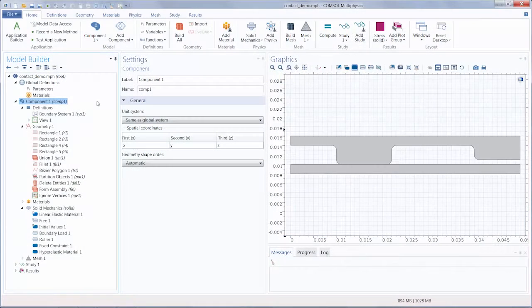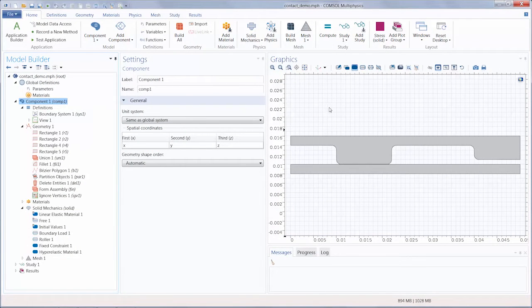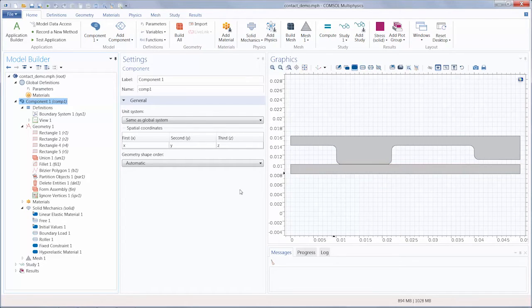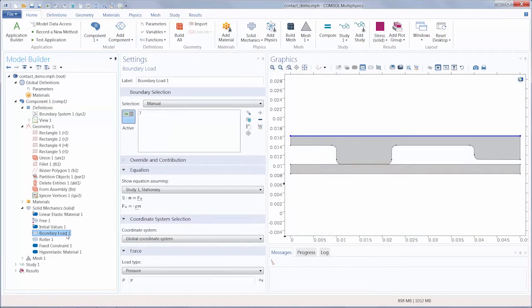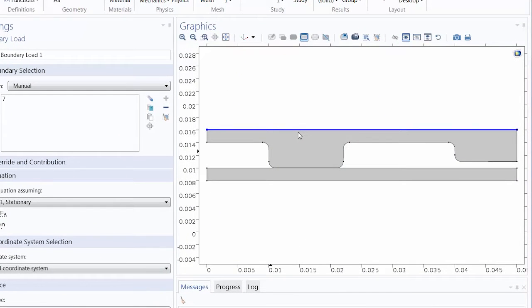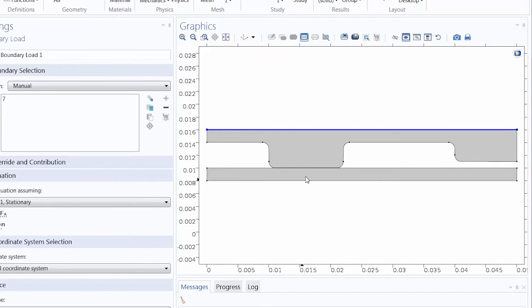Here you can see we have created a custom contact demonstration model in which two parts are being pressed together with a pressure load. The load is applied to the top surface of this object and it then presses into the second block object, such that the right end makes contact with the block.